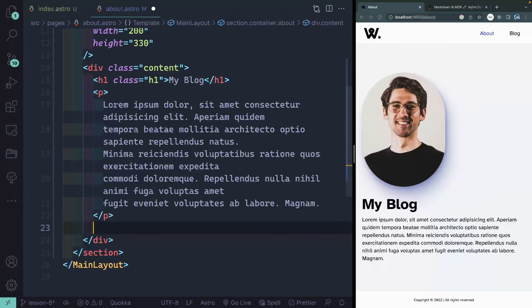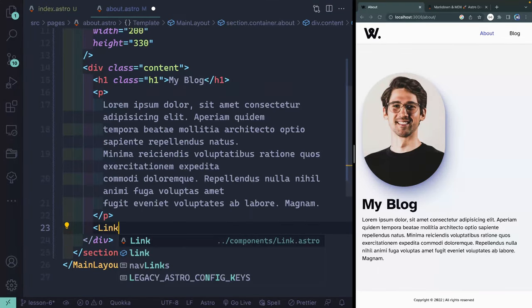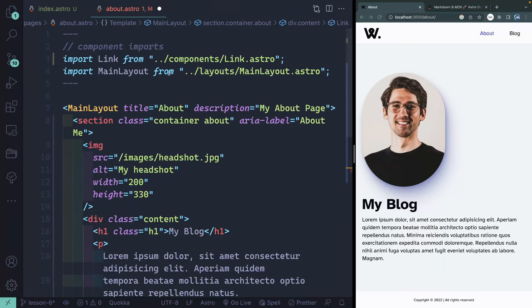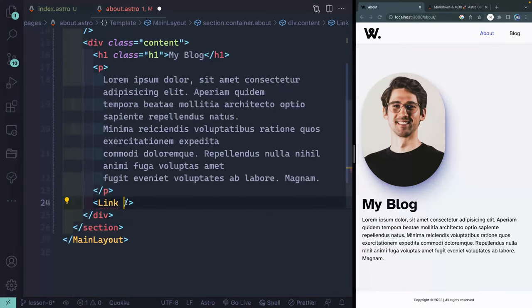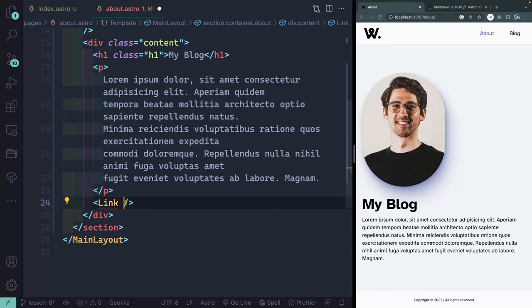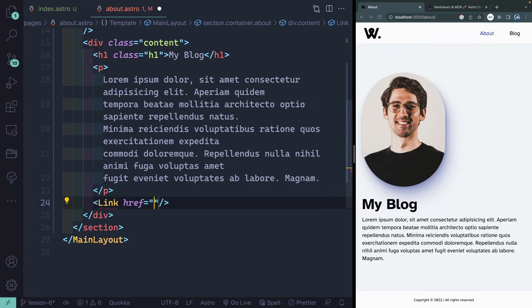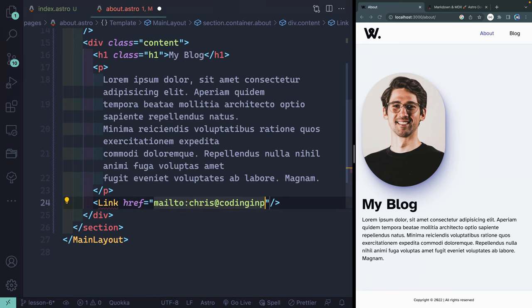Now finally, let's use that link component we created last time. I'm going to start typing link, hit enter, and close this out. It should have added it in up here, and it did. I'm going to remember what I need. If I hit control and spacebar, since we typed it, I know I need to type in href. In this case, I want this to be a link to email me. I'll say mail to chris at codinginpublic.dev.